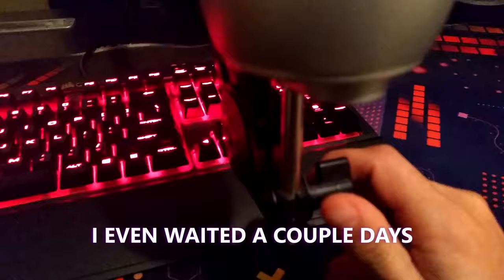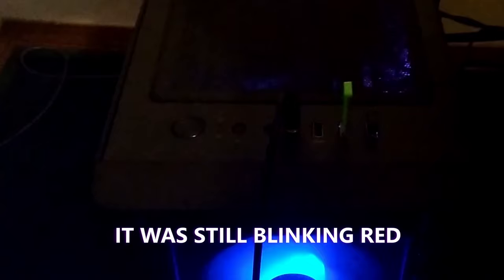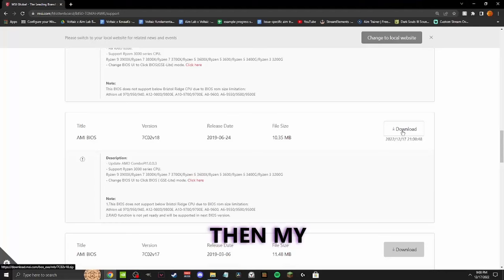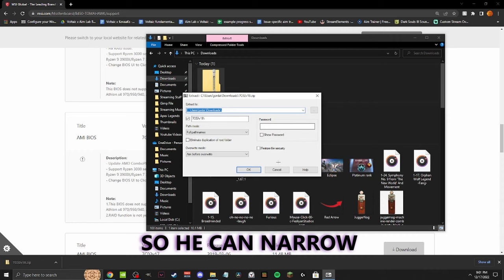I even waited a couple days to be sure that the hard drive wasn't being used, and it was still blinking red. Then my friend Nova told me that he would hit up one of his buddies that works in IT, so he can narrow it down for us and see what he had to say.